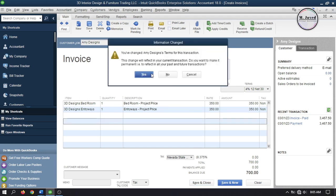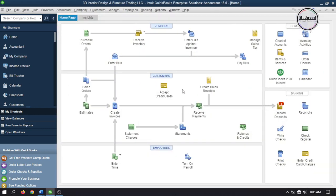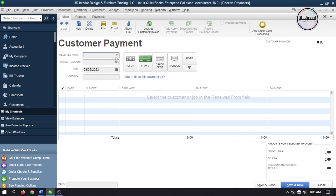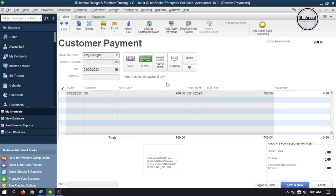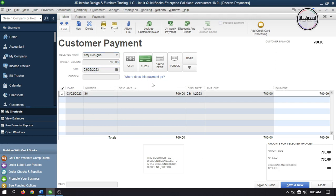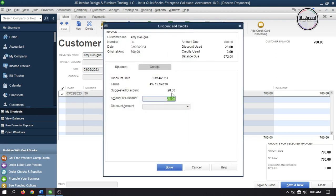As soon as you click Save and Close, QuickBooks will give you a prompt mentioning that you have changed the terms — click Yes to record the invoice. When you select your customer under Receive Payments, QuickBooks will inform you that this customer has a discount against this invoice based on the terms applied. When you click Discount and Credit, it will give you the full information of the invoice and also calculate the discount amount for you.